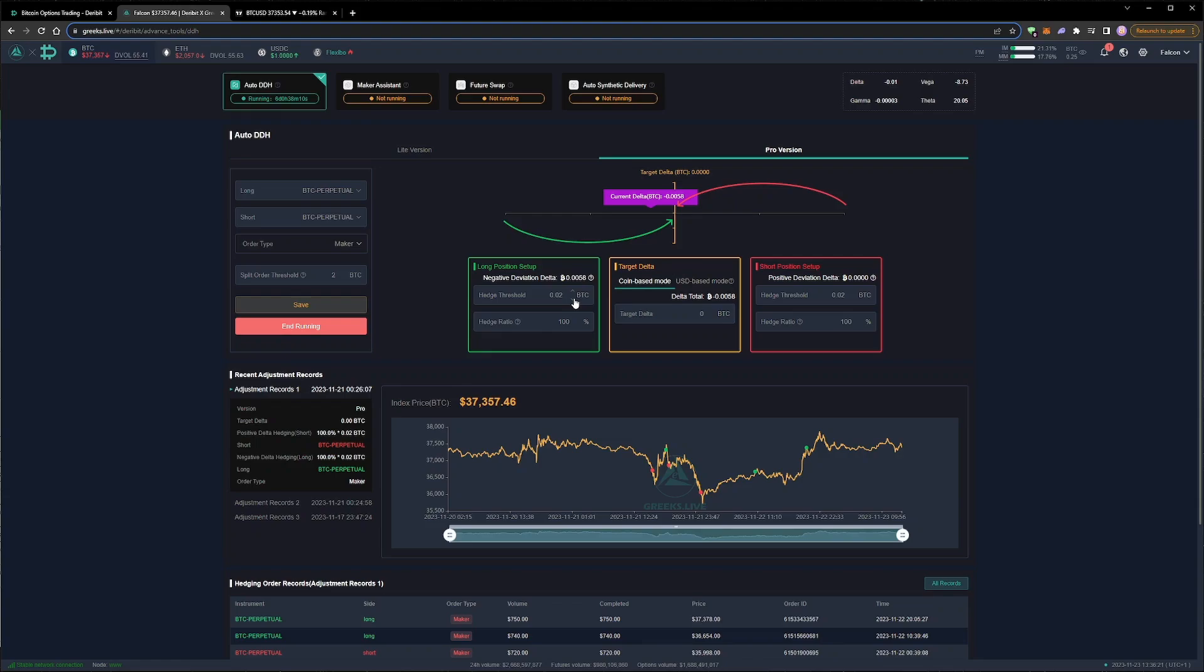If we are going to place multiple trades in a short space of time, with deltas that partially cancel each other out, it would be preferable to pause the delta hedging until after all the trades have been executed. This way only the resulting net effect on delta will need to be hedged, rather than hedging each fill individually.